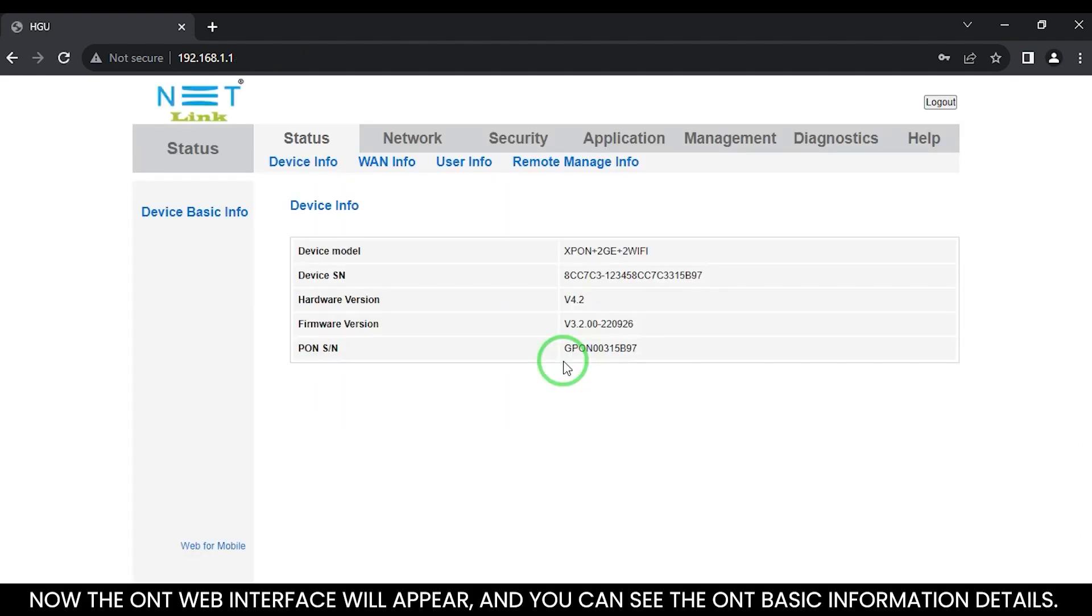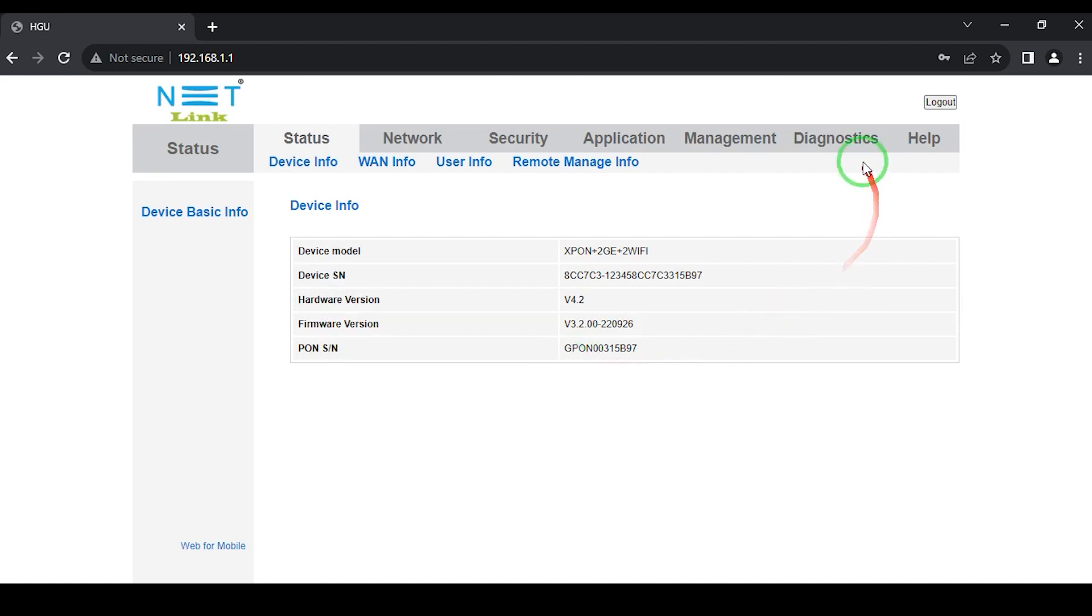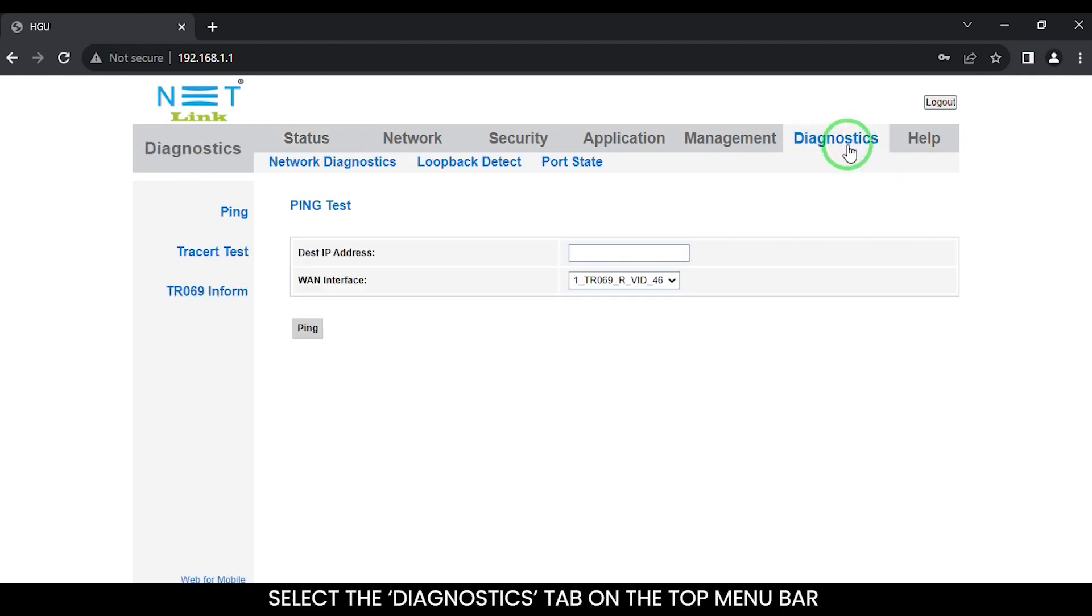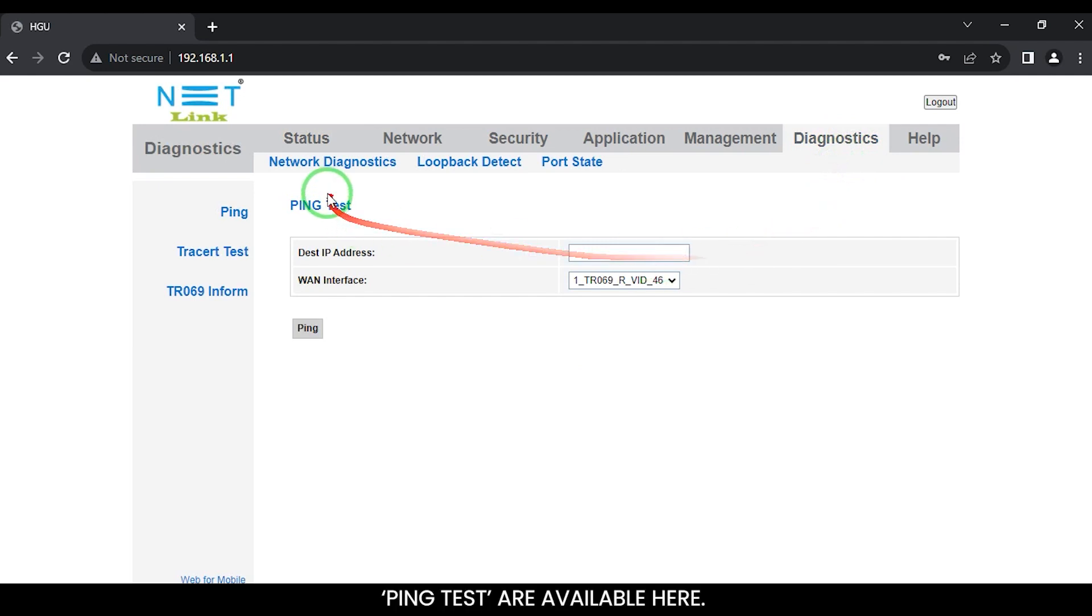Now the ONT web interface will appear and you can see the ONT basic information details. Select the Diagnostics tab on the top menu bar. Ping tests are available here.